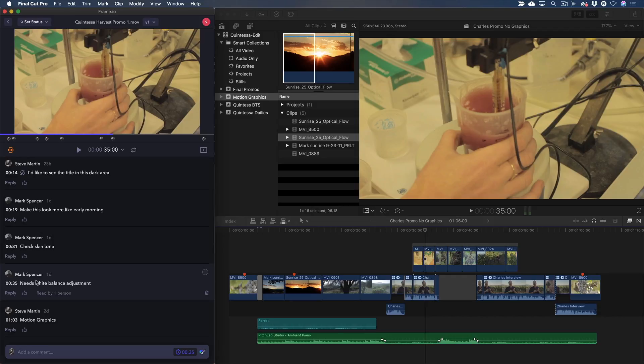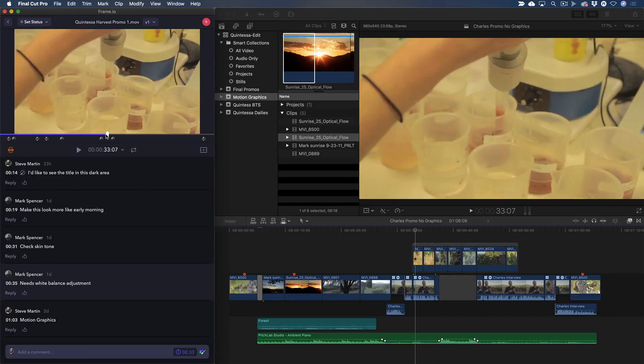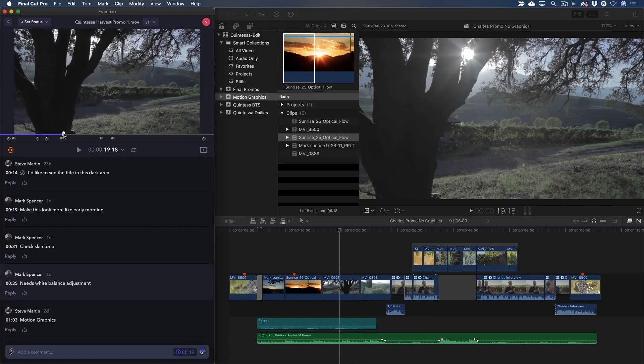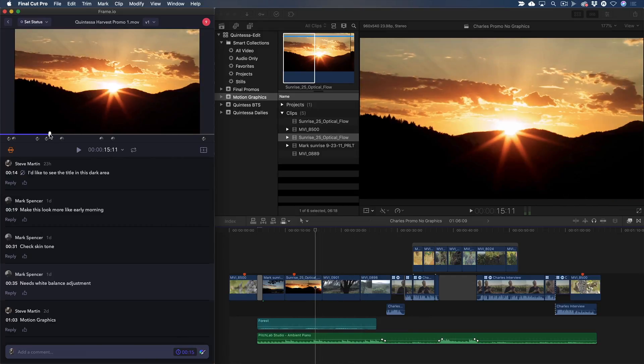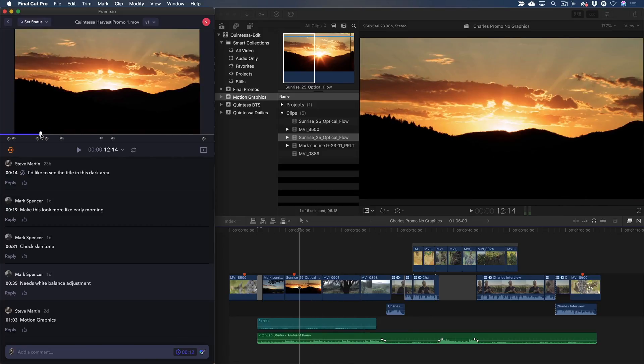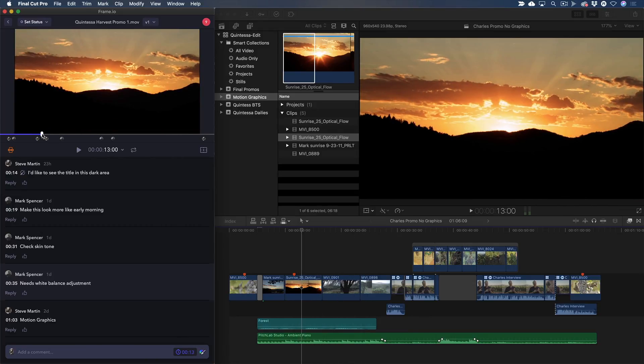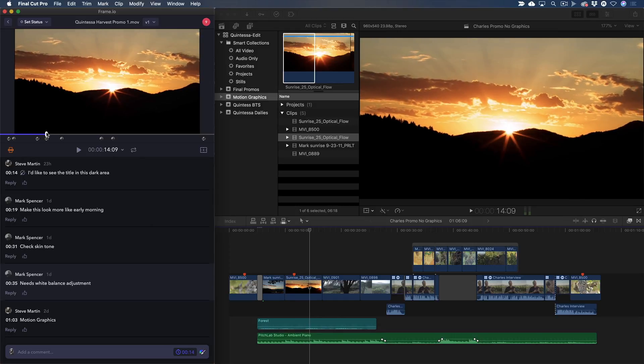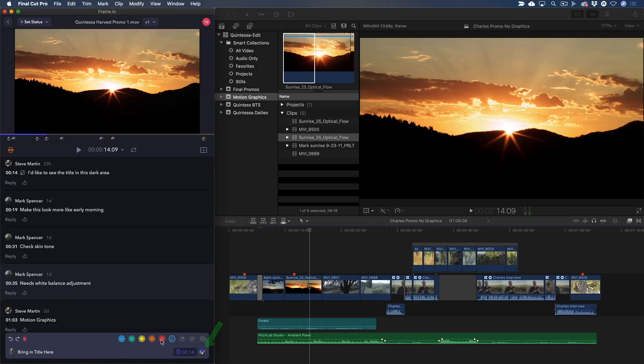Additionally, I can drag on the Frame.io playhead, and the Final Cut Pro playhead stays in perfect sync with it. I'll scrub over this time-lapse clip of the sunrise, then park the playhead just as the sun is peaking over the mountain range. I'll add a comment for Mark that I want the title to come in here, and use the Annotation tool to define where I'd like the title placed.